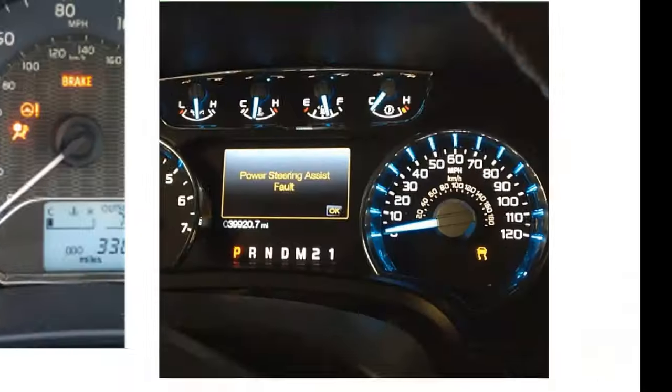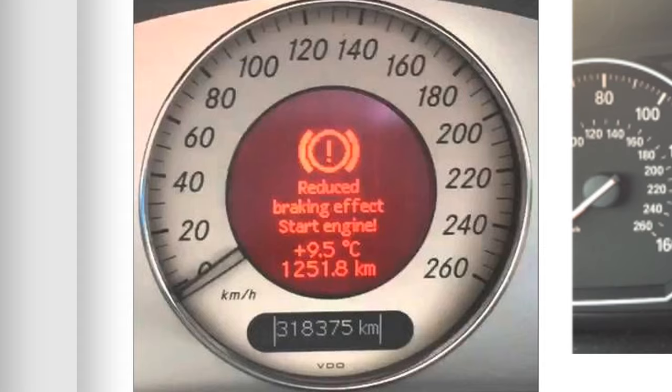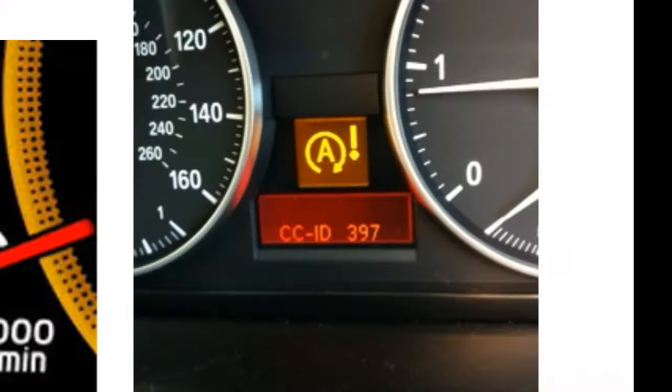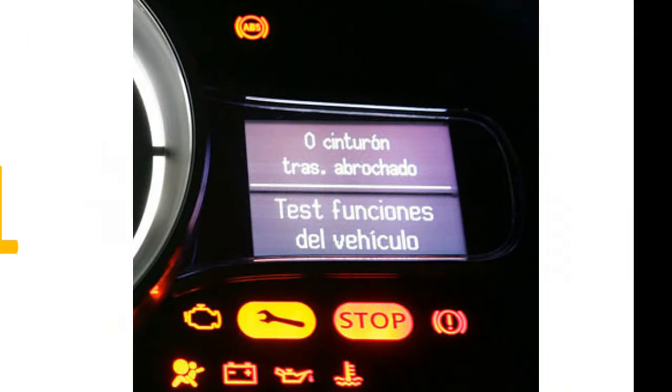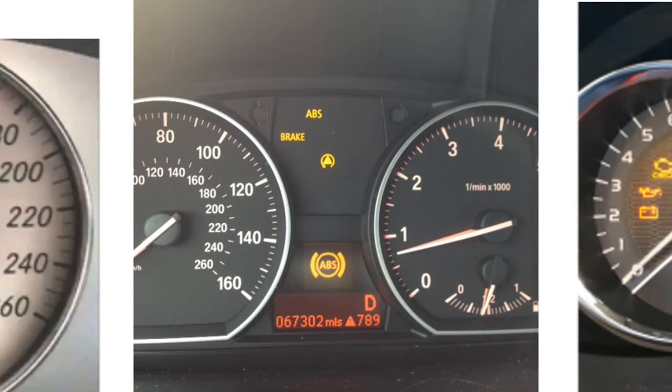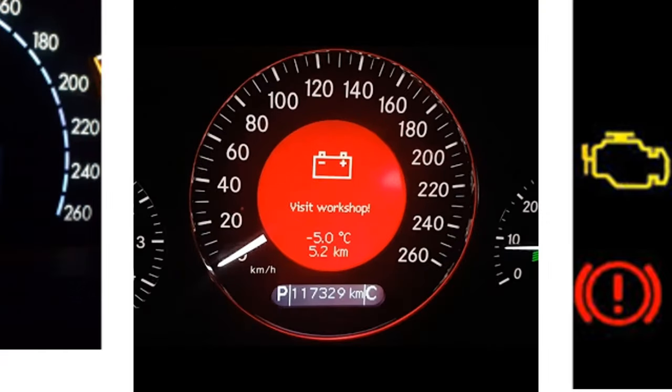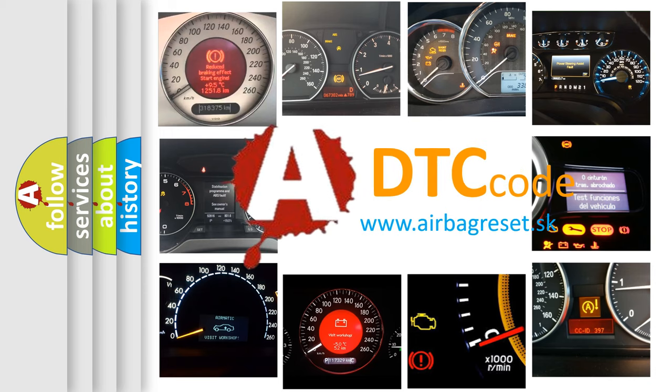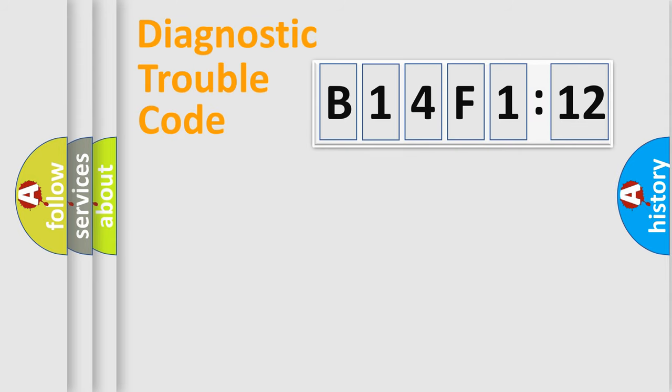Welcome to this video. Are you interested in why your vehicle diagnosis displays B14F112? How is the error code interpreted by the vehicle? What does B14F112 mean, or how to correct this fault? Today we will find answers to these questions together.